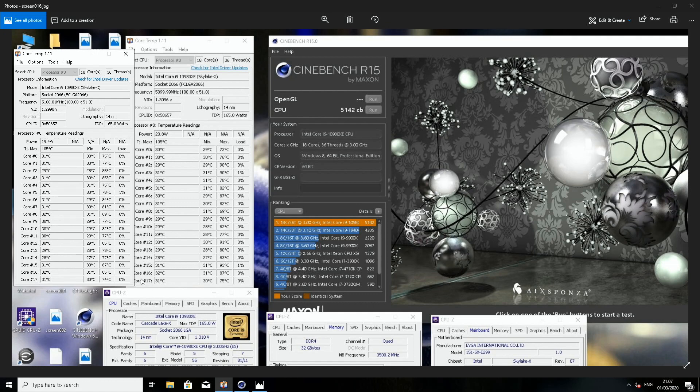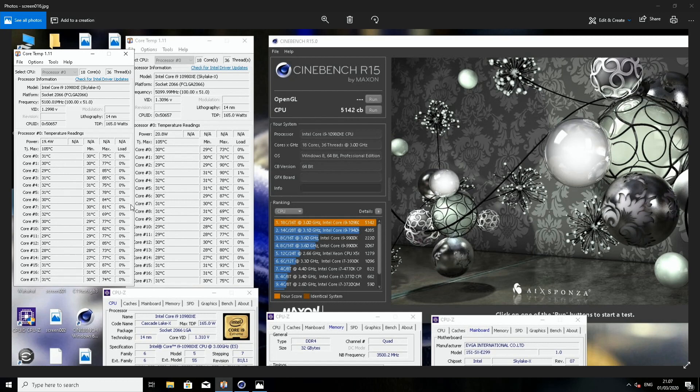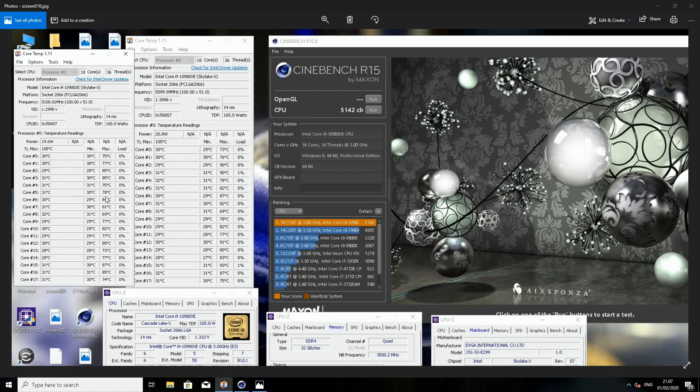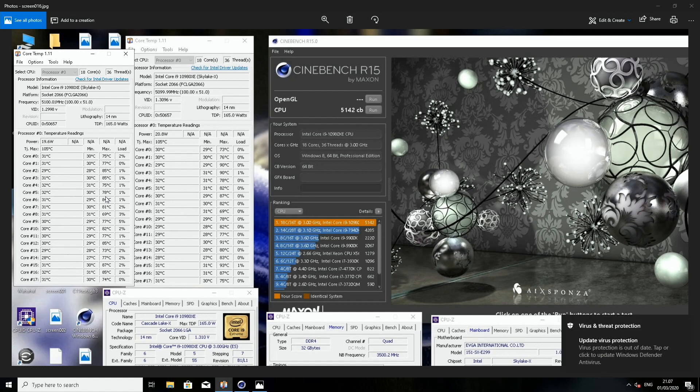So the hottest core has come down by six degrees at best, but the coolest core is still at least the same or maybe slightly higher because of the bit lower voltage. The situation remains the same. Delta is lower, but the average probably isn't that much better.